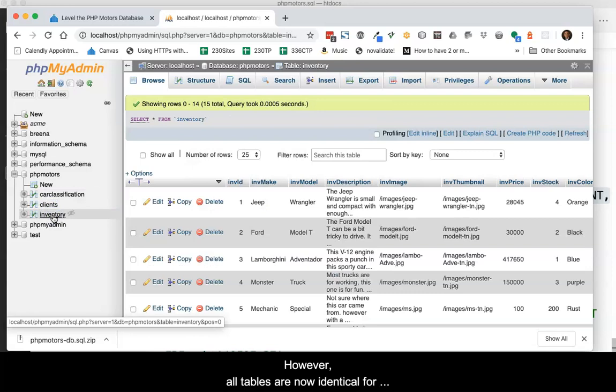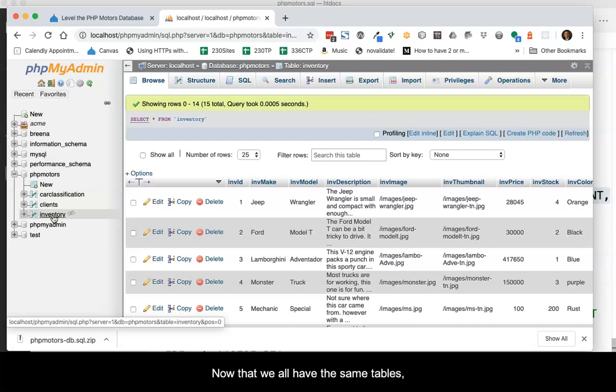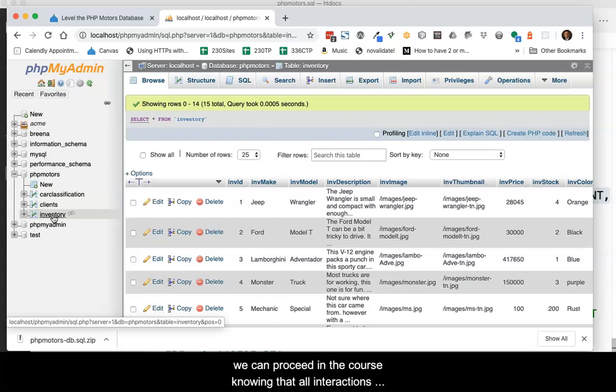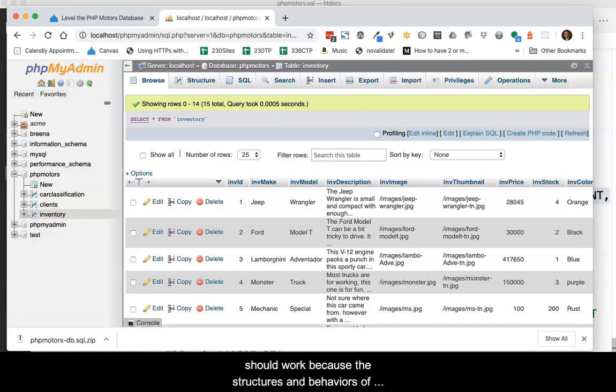However, all tables are now identical for everyone who follows the process. Now that we all have the same tables, we can proceed in the course knowing that all of the interactions should work, because the structures and behaviors of the database are consistent.